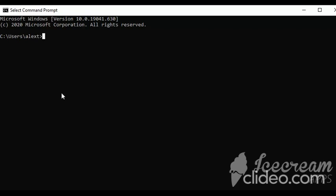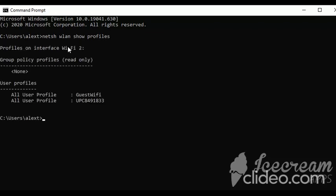You can do this by typing in the search bar of Windows 'CMD'. Then type: netsh wlan show profiles. This will show all the Wi-Fi networks that can be connected, even the hidden ones.